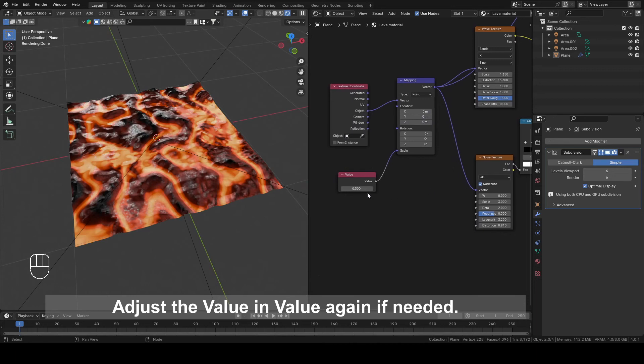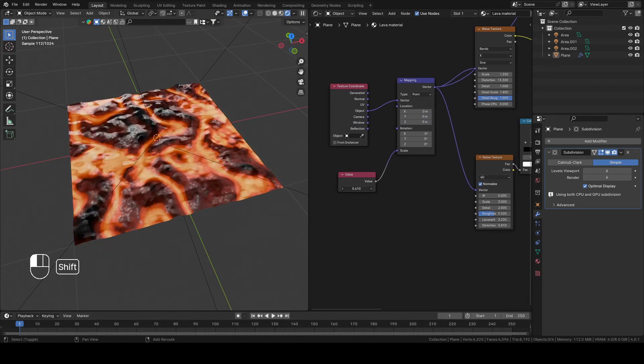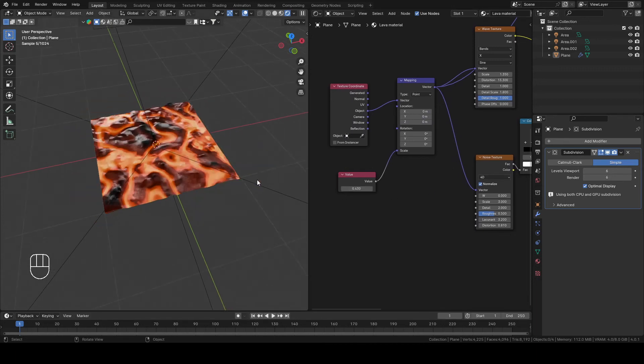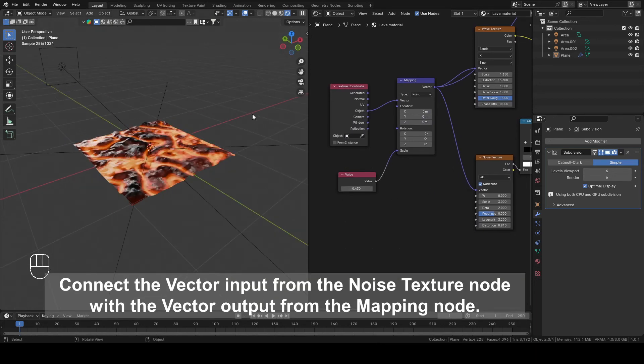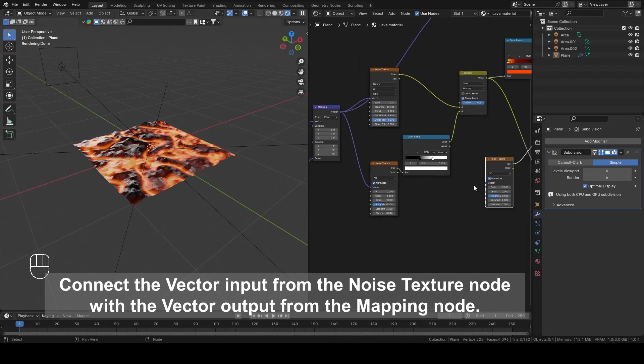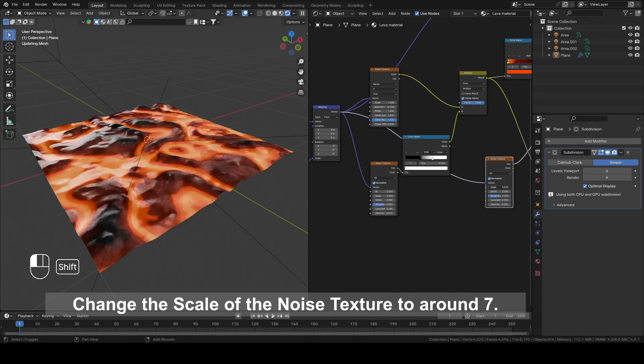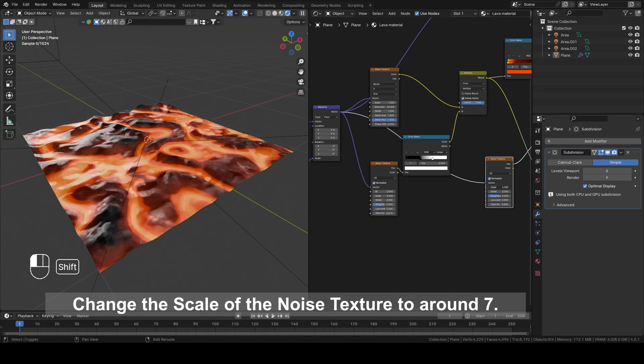Adjust the Value in Value again if needed. Connect the Vector input from the Noise Texture node with the Vector output from the Mapping node. Change the Scale of the Noise Texture to Around 7.